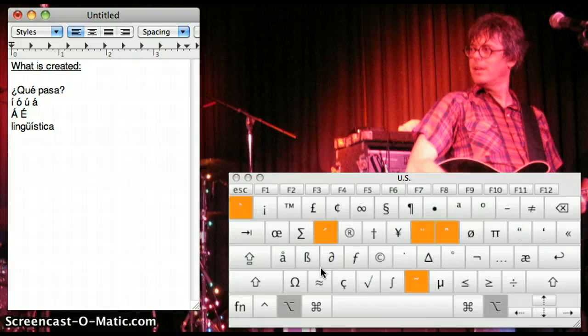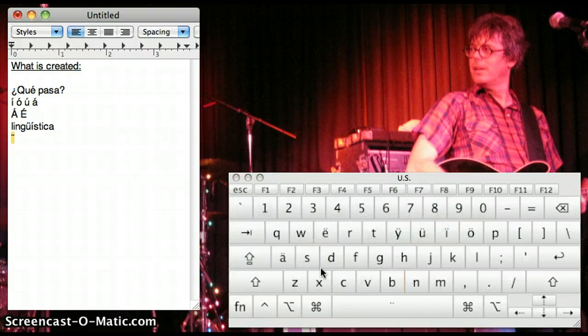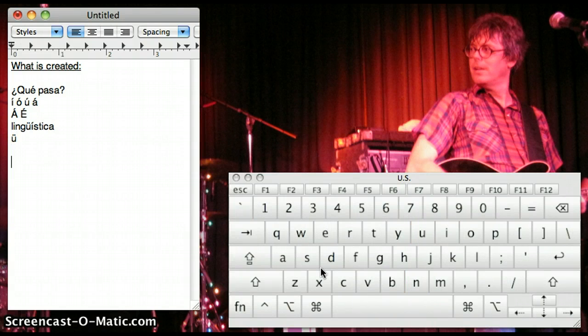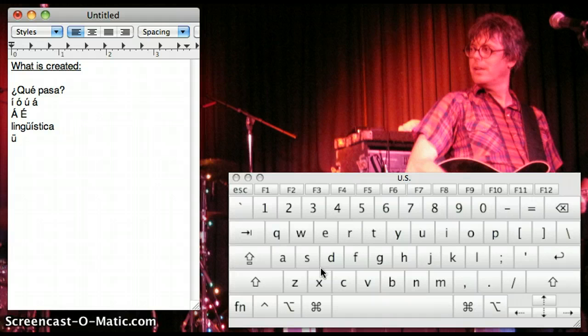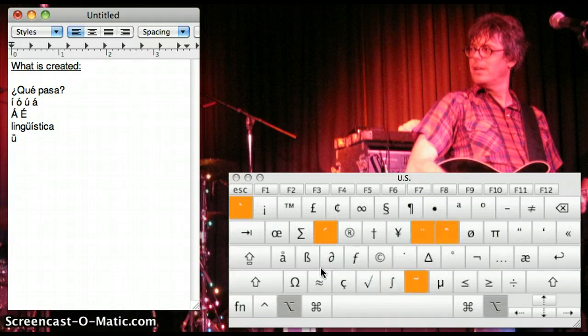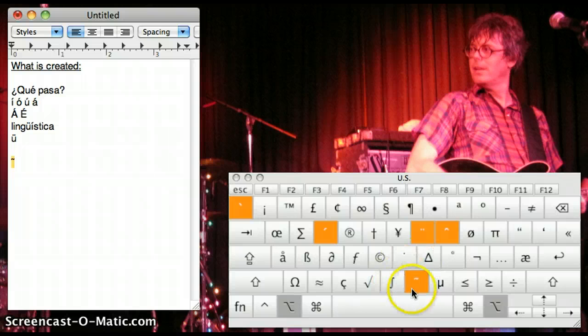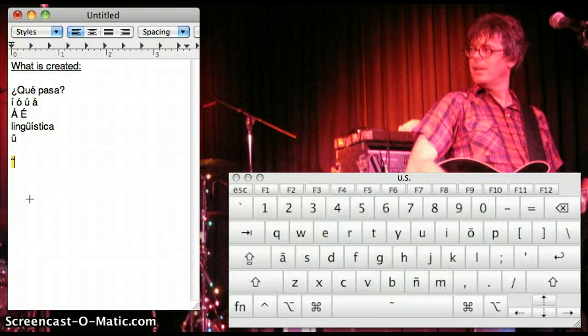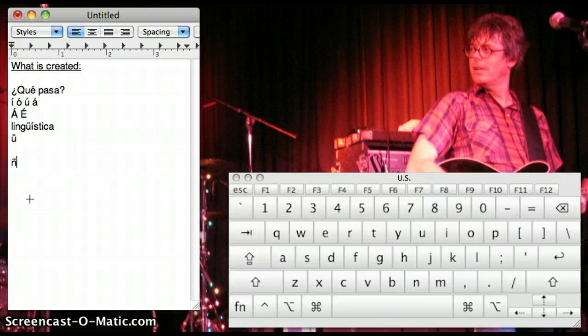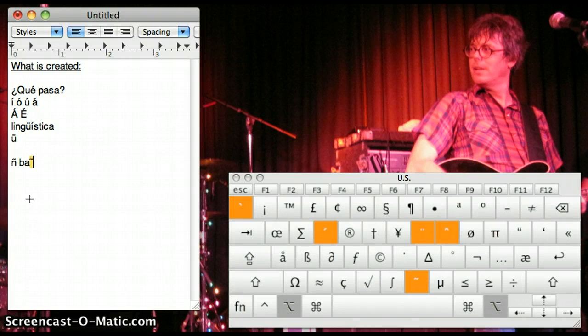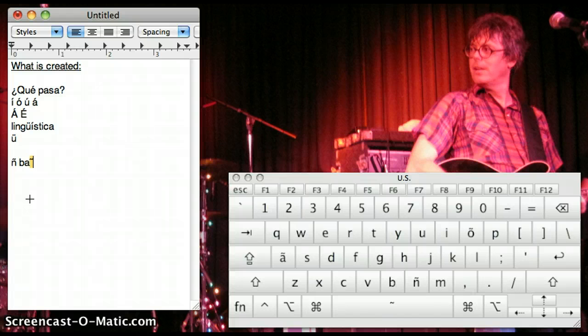Okay? So remember, ALT, U gives us umlauts. And then we can do tilde using ALT, N. So see how I'm holding down ALT and it shows me right where that tilde is. So ALT, N, and then N again, give me tilde. So B, A, ALT, N, release, N.